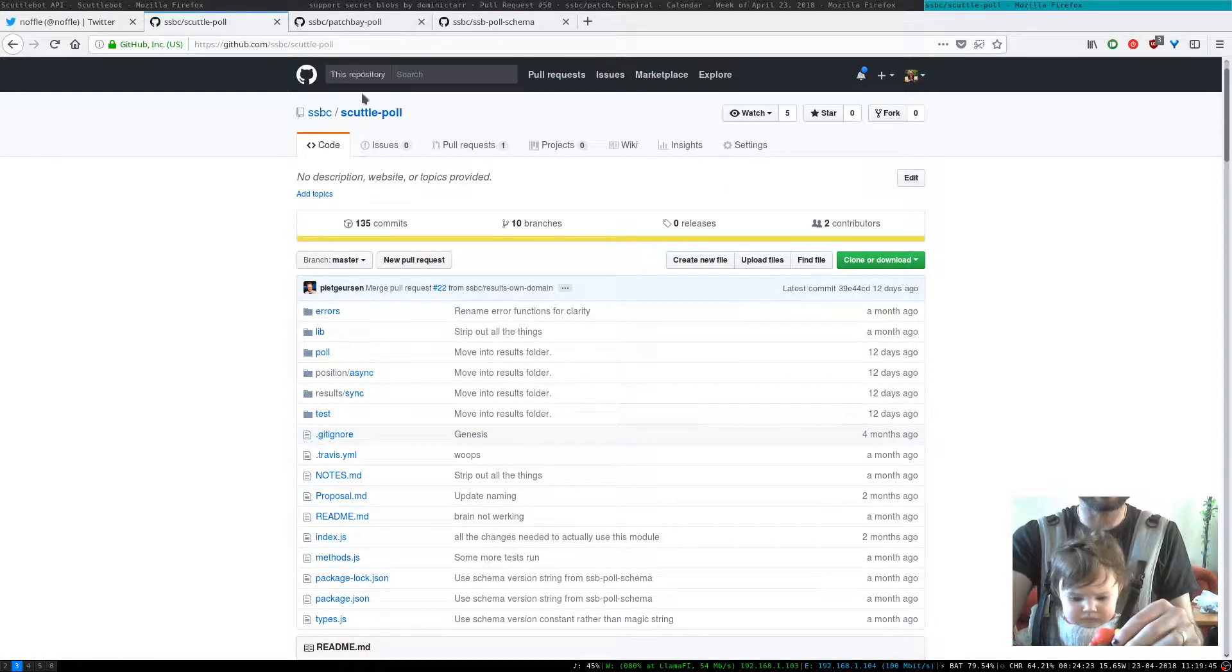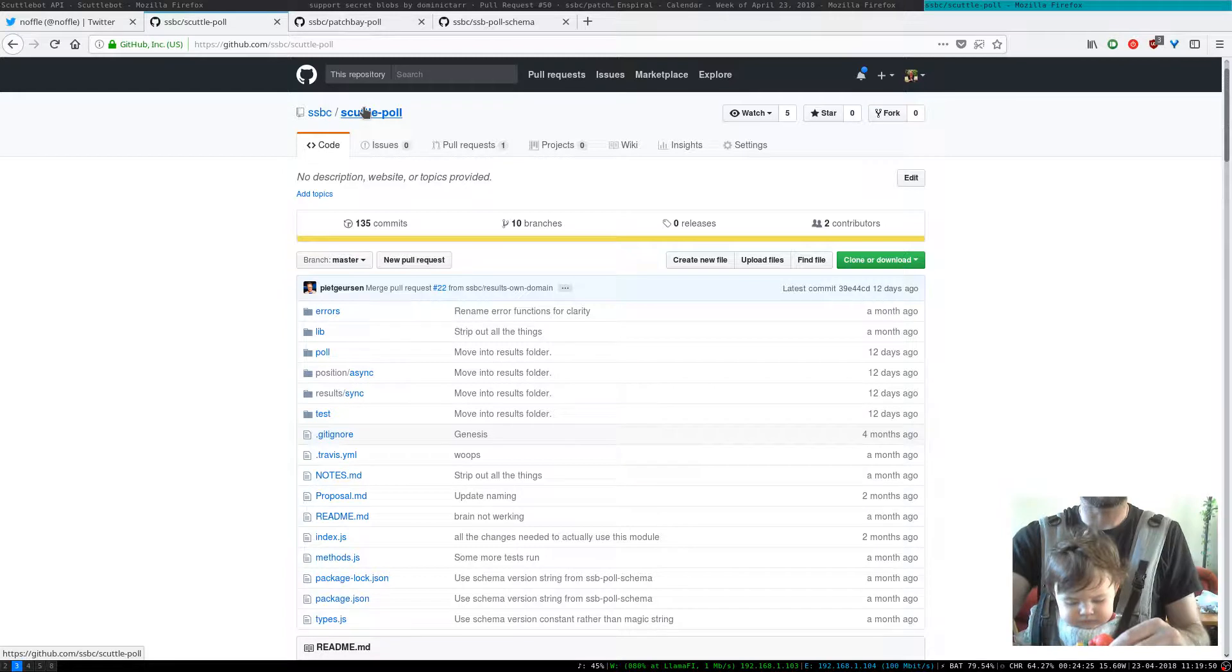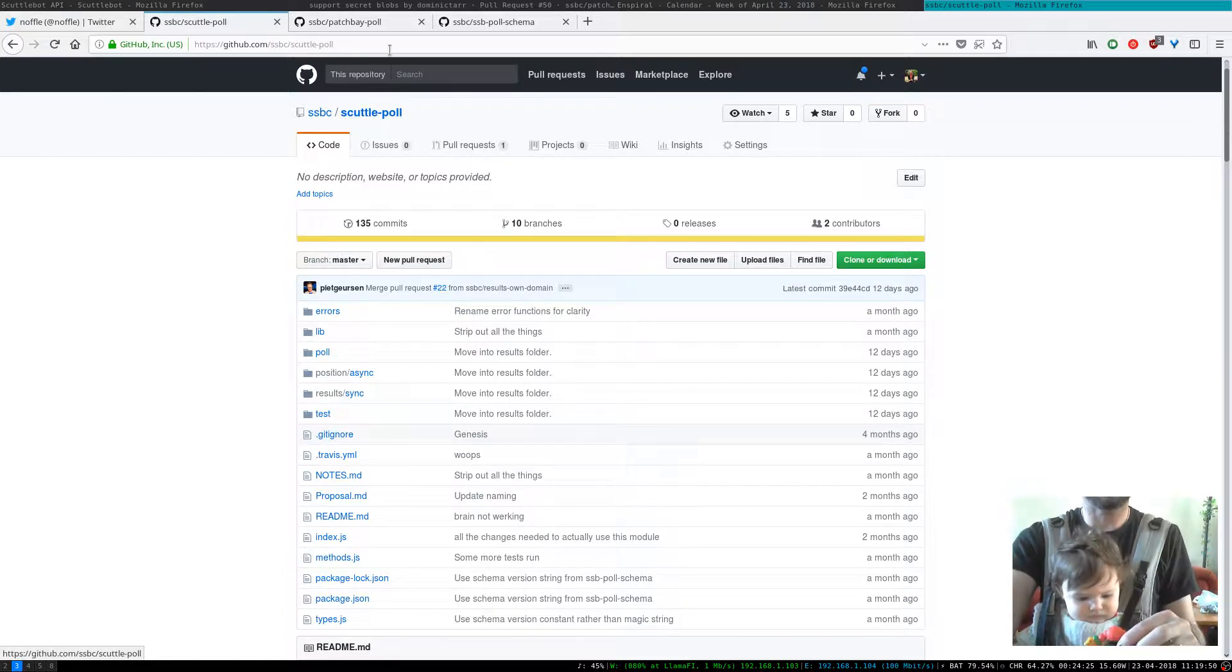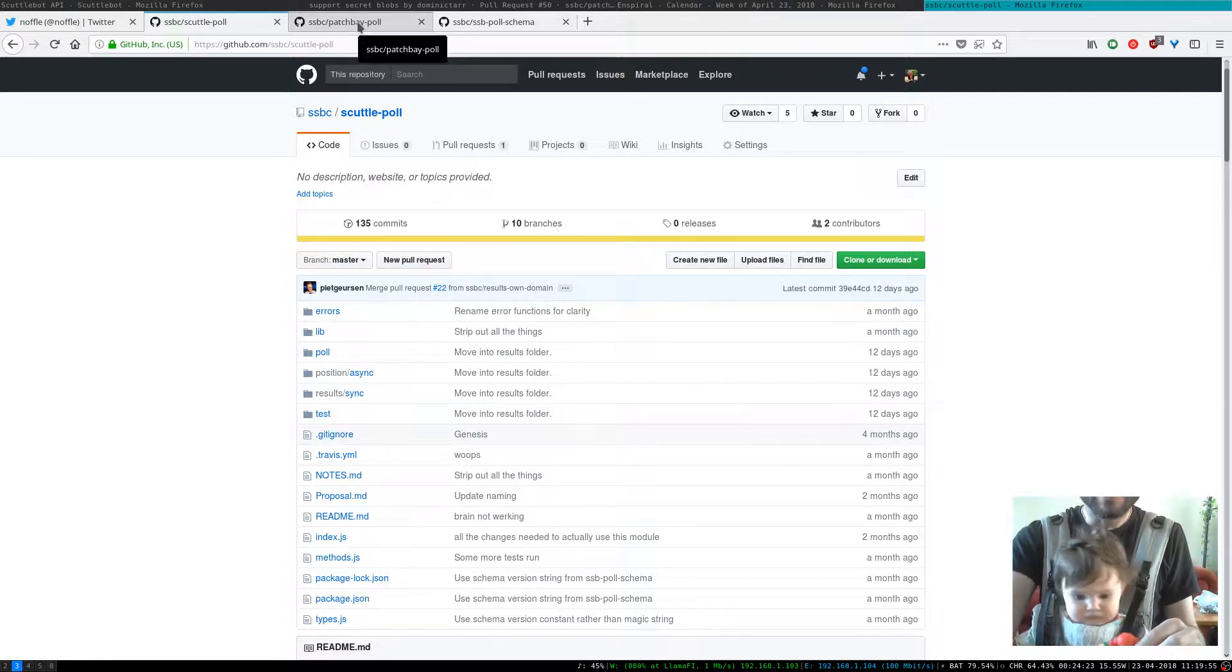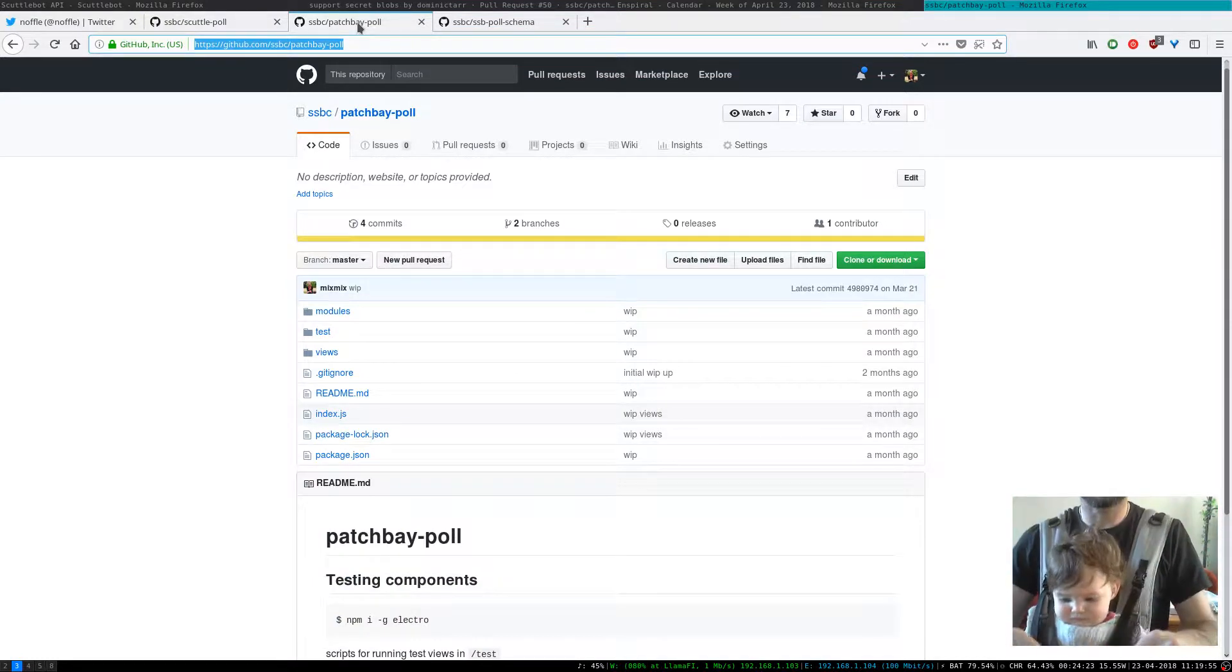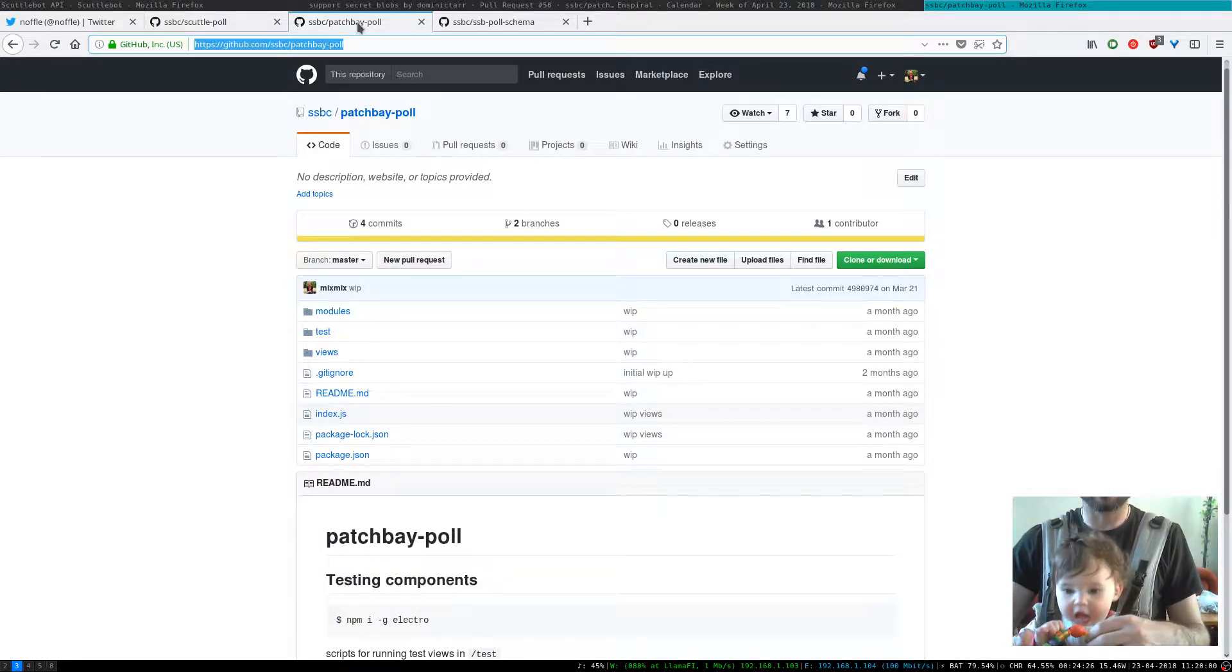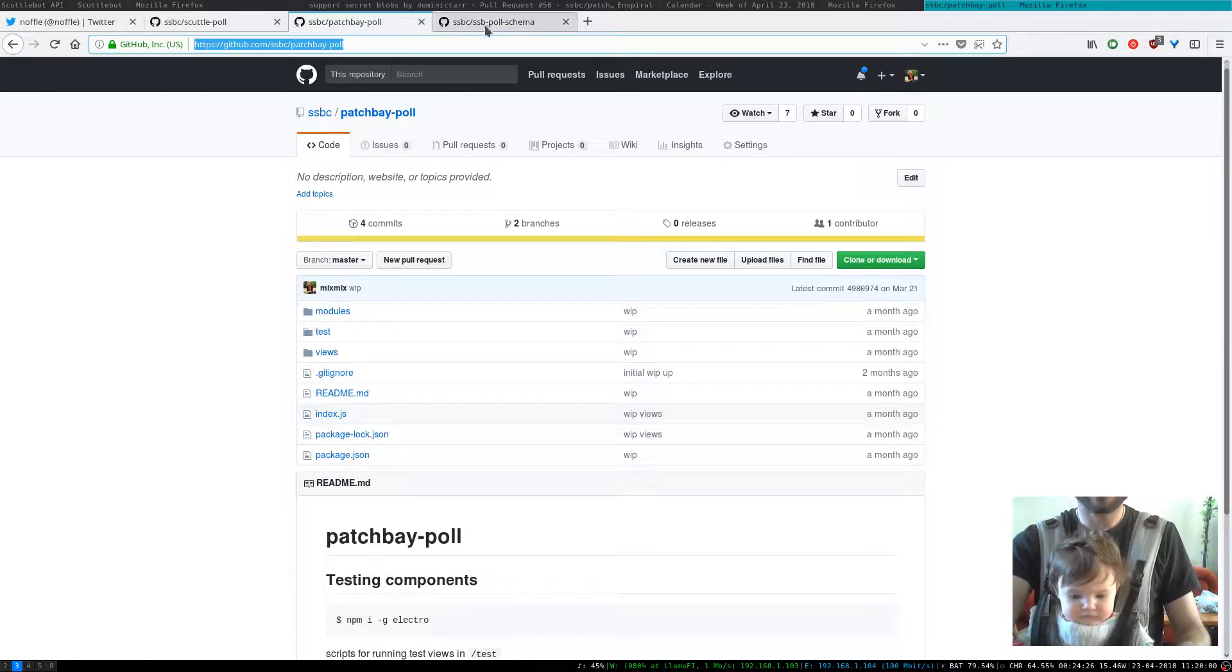So there's this top level thing called ScuttlePole. Scuttle being a reference to Hermes being sort of a helper. There's the highest level which is PatchBayPole which is using this or will use this to stitch it into PatchBay.